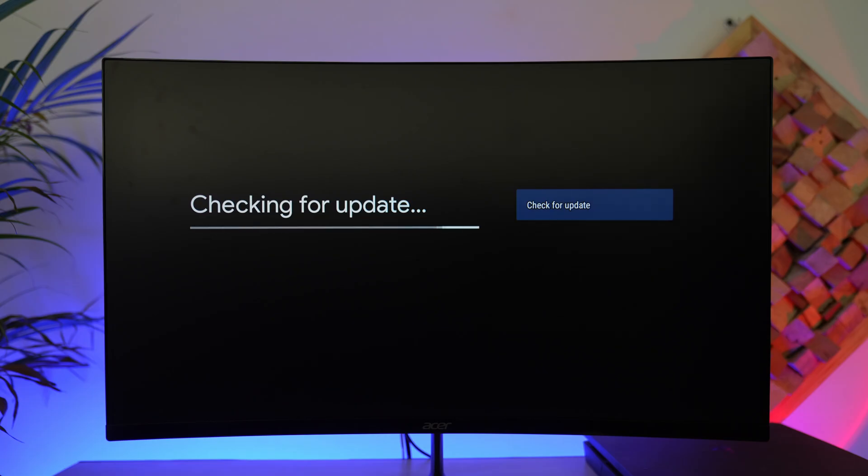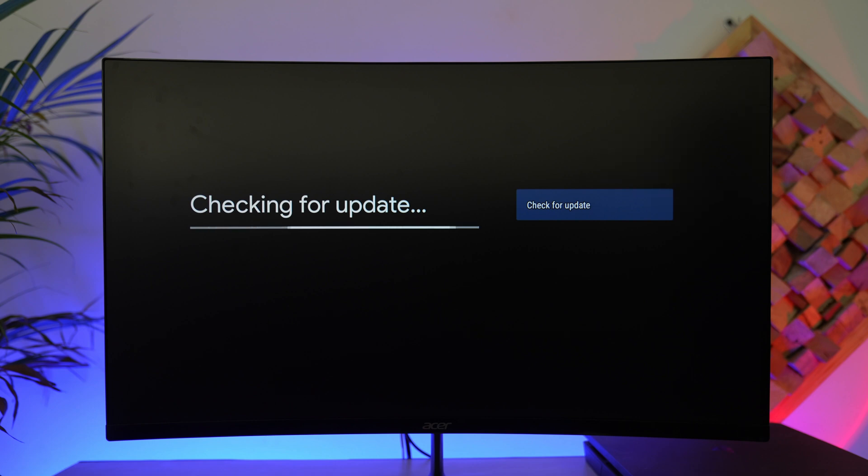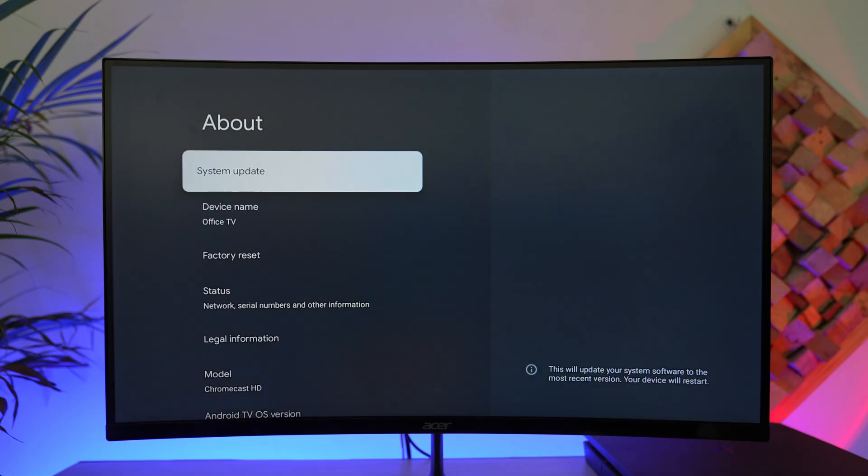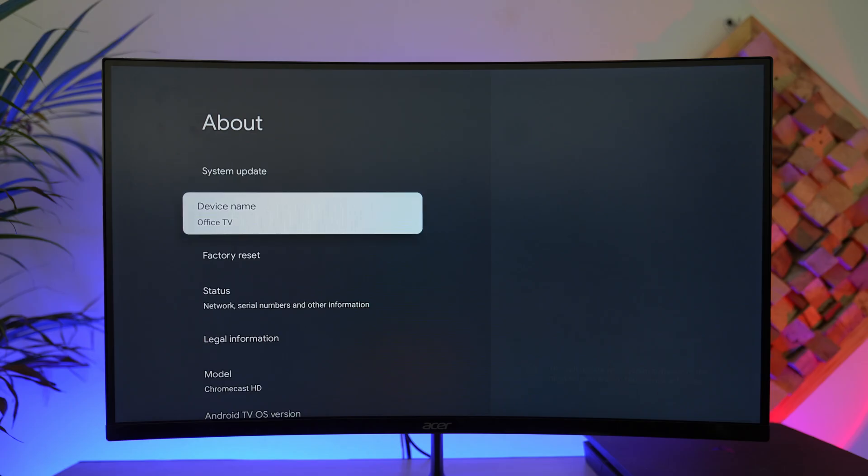But if it says that it's already updated and it's on the latest update but you're still getting that issue, then it's actually an issue with Google's own Chromecast server. Google has confirmed that they're aware of the issue and that they're working on it to fix it. You just have to look out for the new updates that they might roll out in order to fix it.